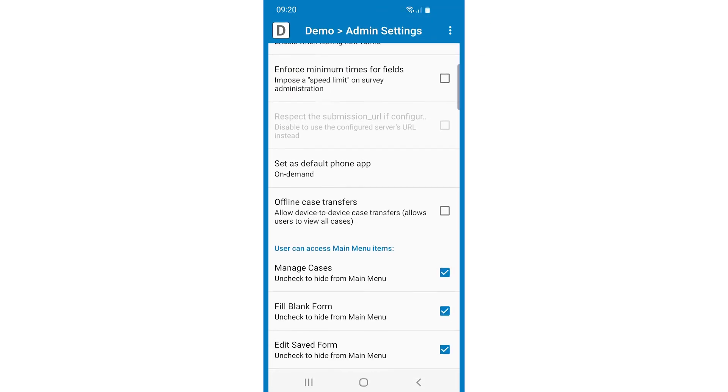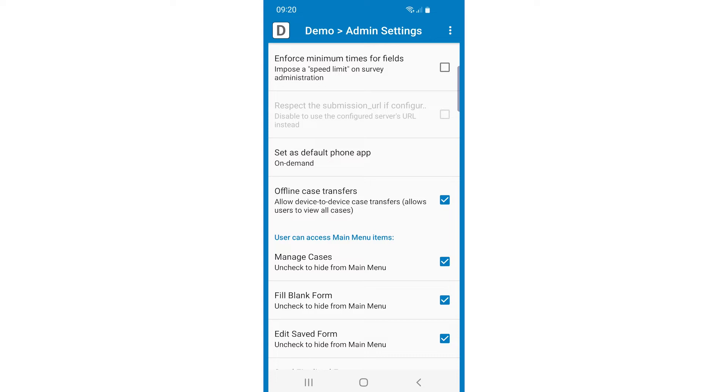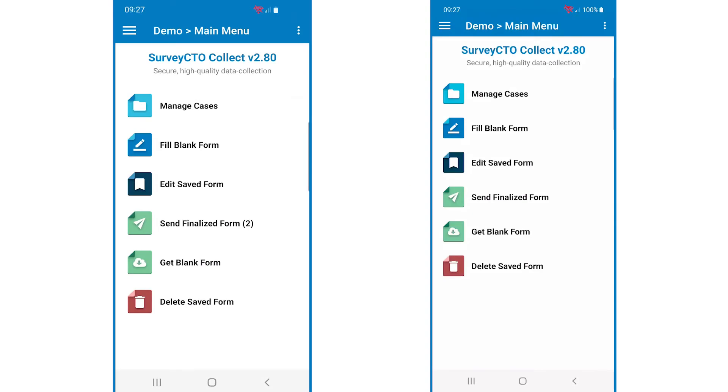Then, make sure offline case transfers is selected. Offline case transfers will then be enabled. You can also use a default device configuration to automatically enable the setting when users sign in.